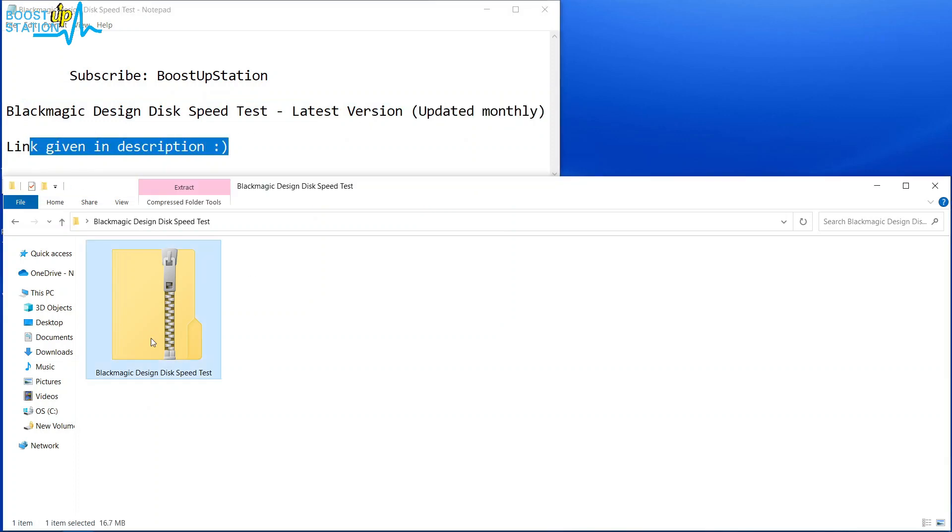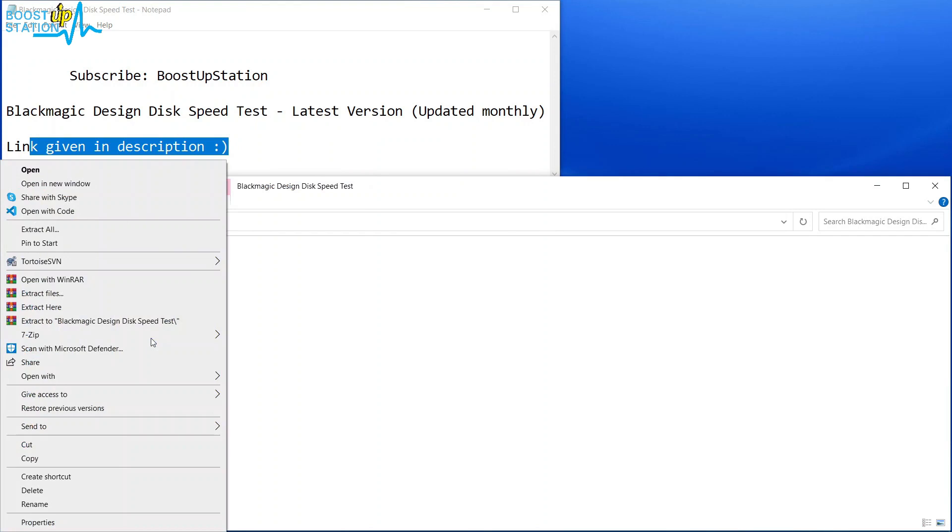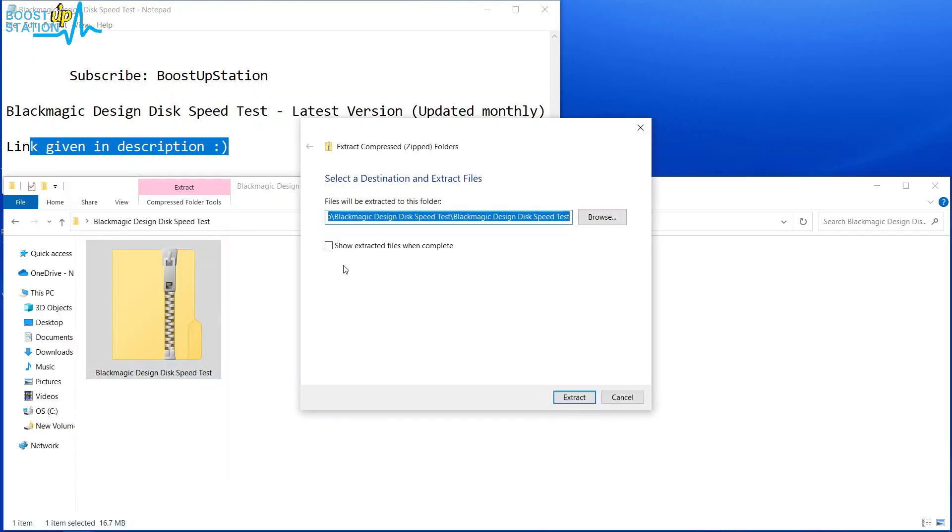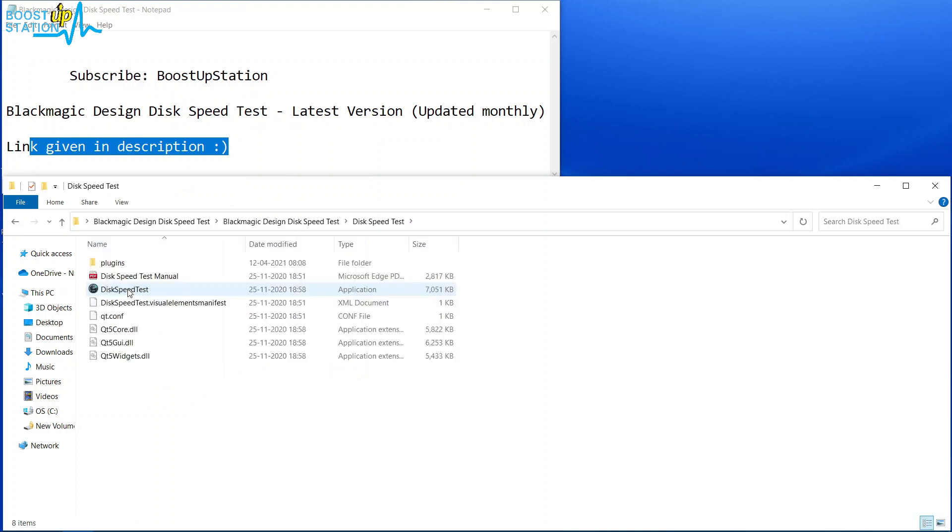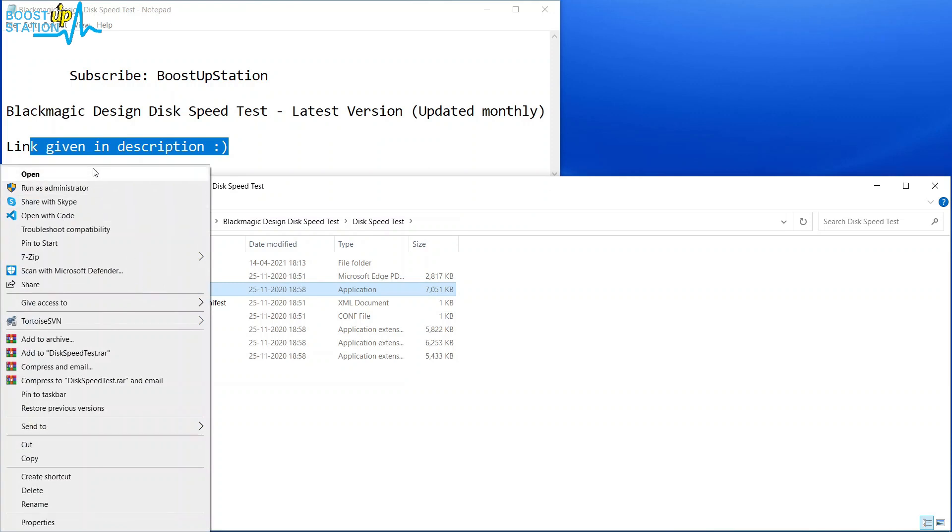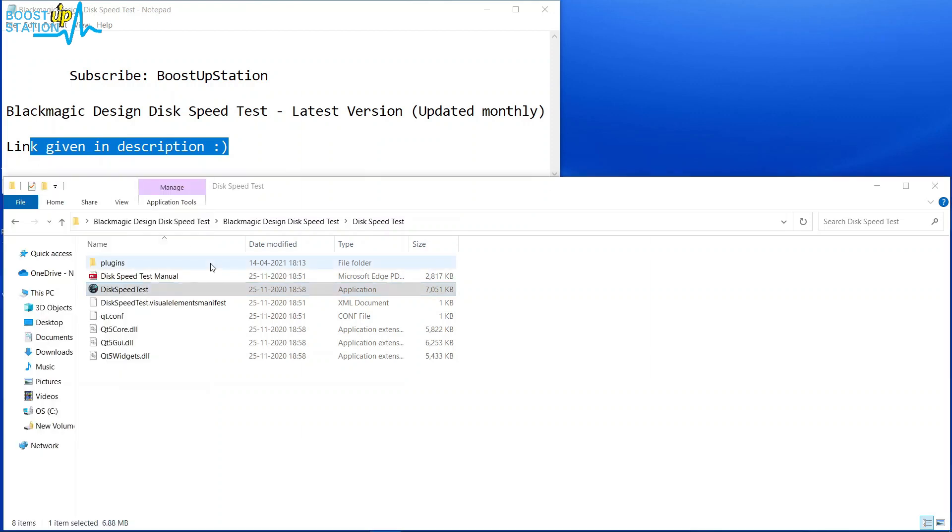Download it now. Right-click on it after downloading and click on Extract All. Now click on Extract, and here is the folder we have. Open the folder, and here is the software. Right-click and click on Open.